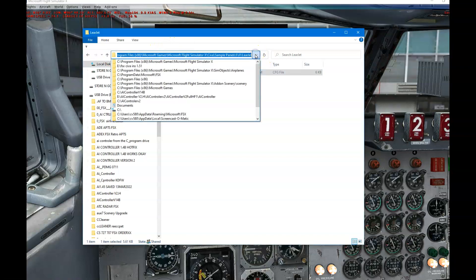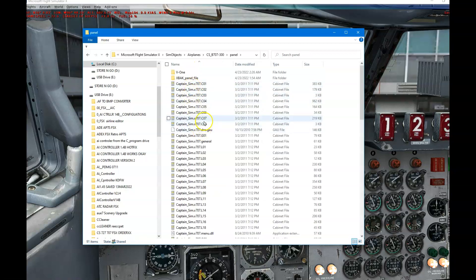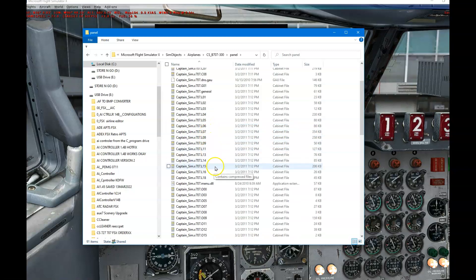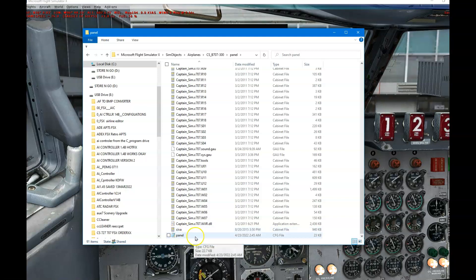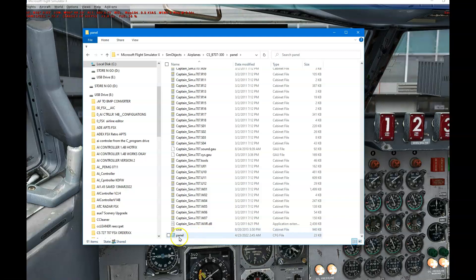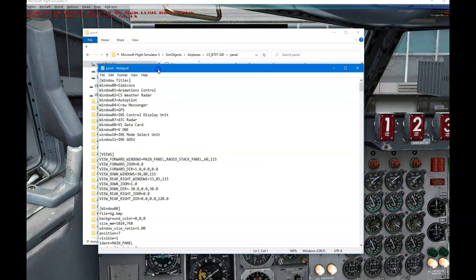Going back to my aircraft in Flight Simulator, the 707 panel folder shows that the SIVA INS is not there. I was trying to get the 727 version to work in the 707 but it did not cooperate — it would not function properly or even appear on screen, just showing a blank area when I clicked on the INS. Looking at the panel file for the Captain 707, I can see what's configured.